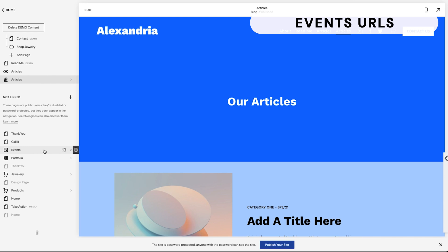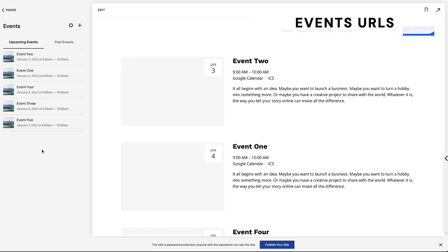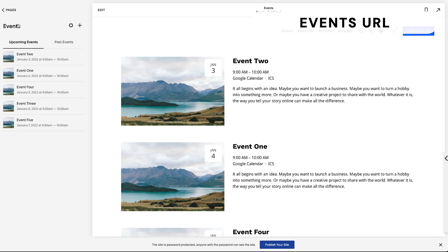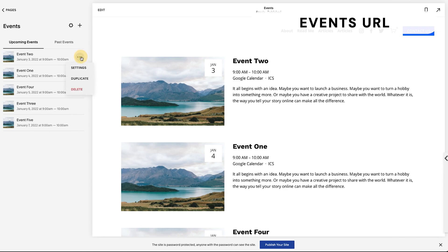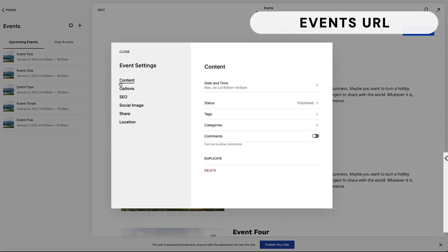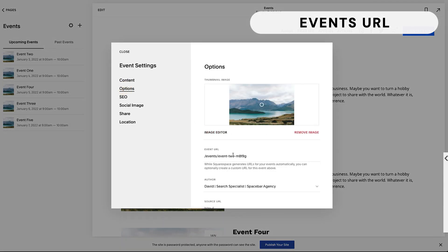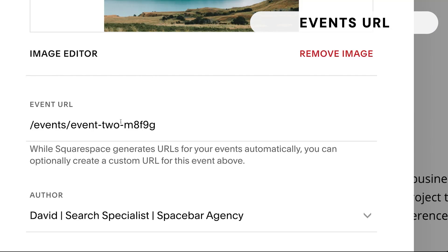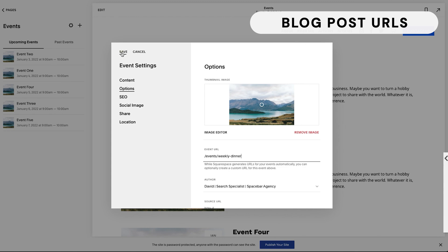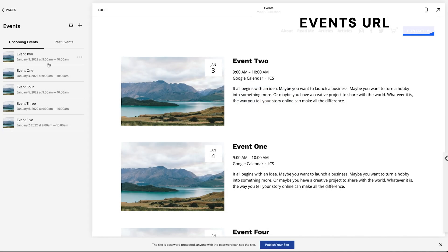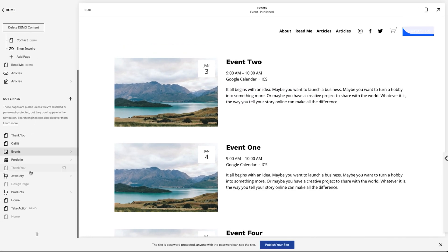Now let's talk about events. The structure is very similar to the blog. You'll see 'events' here — if I click, this is the main URL slug for all events. Then for an individual event, say event two, I'll click it, hit Settings, go to Options, and change the URL slug. Squarespace will natively give you some odd auto-generated URLs, as you can see, but you can change this to whatever you like — for example, 'weekly-dinner' — then hit Save.